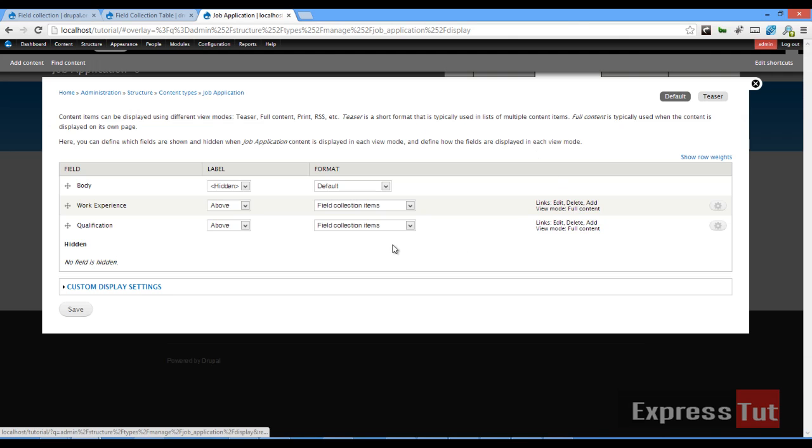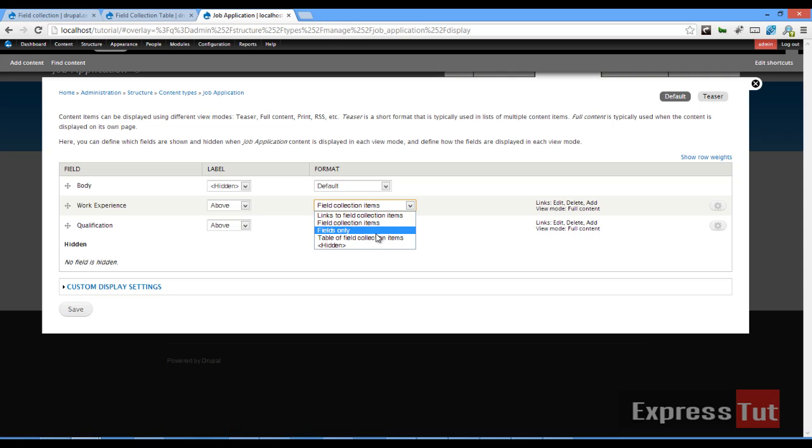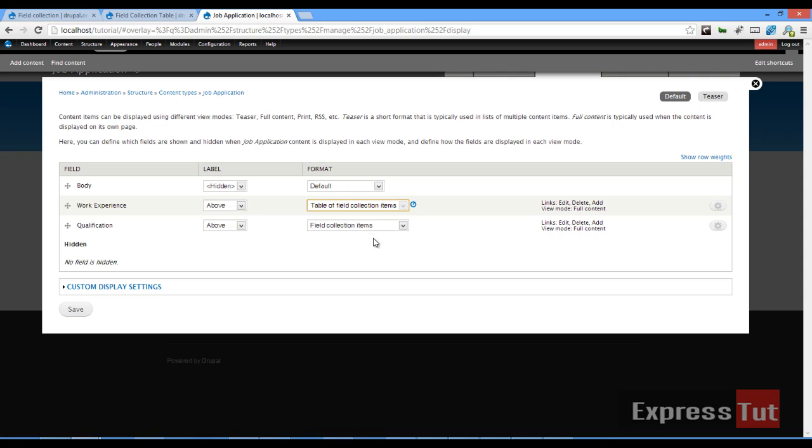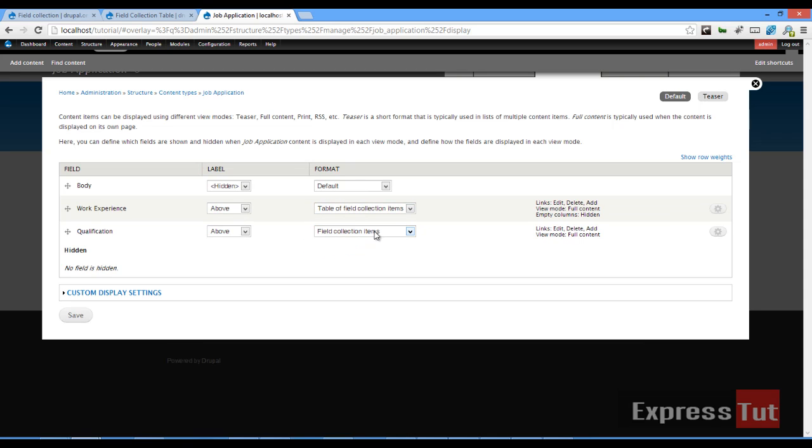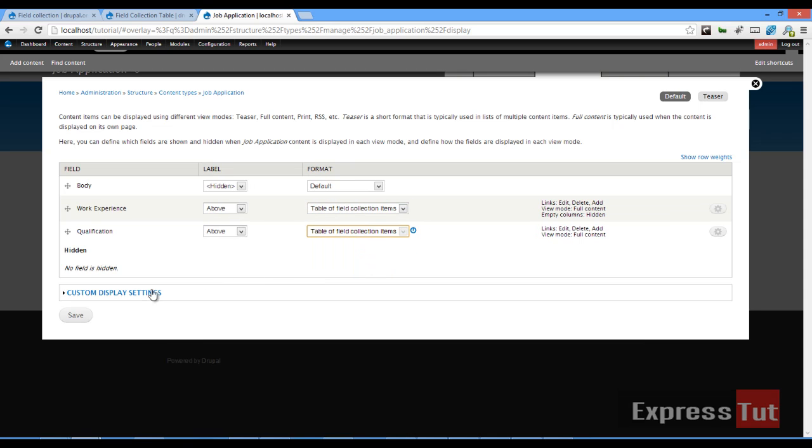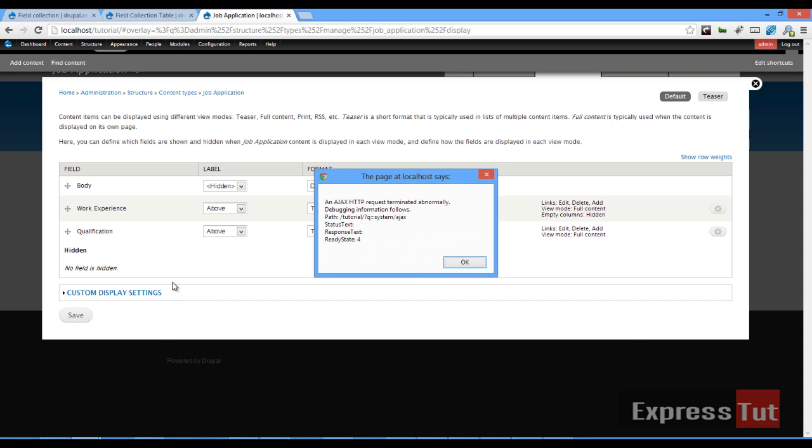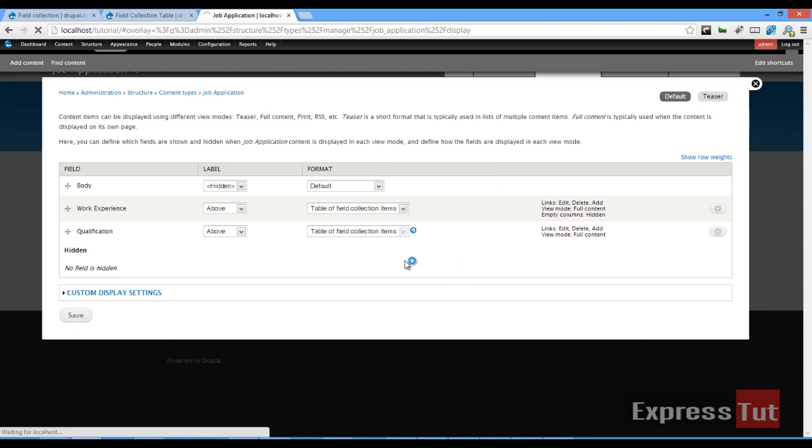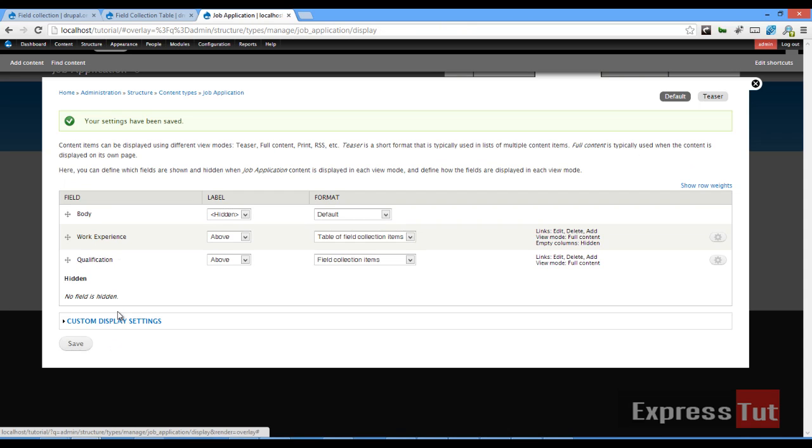Once we manage display, if we look at our work experience now we should have table of field collection items. We can also create another table of field collection items. Once we've done that, click on save. Okay, I'm still saving and that should save that for us.